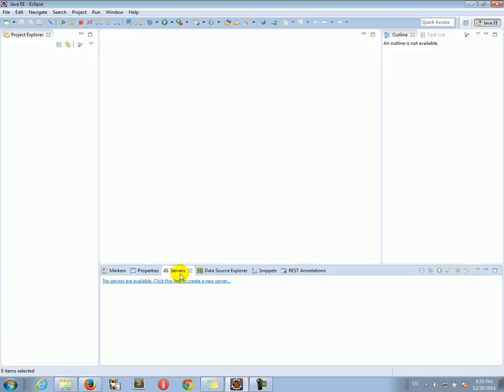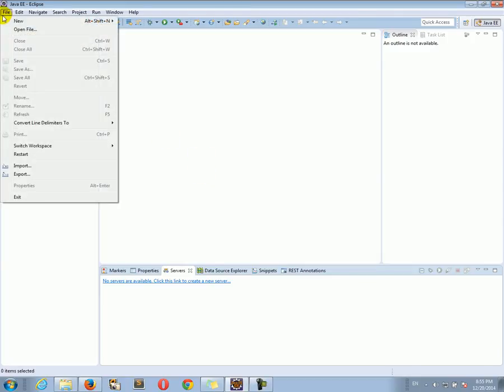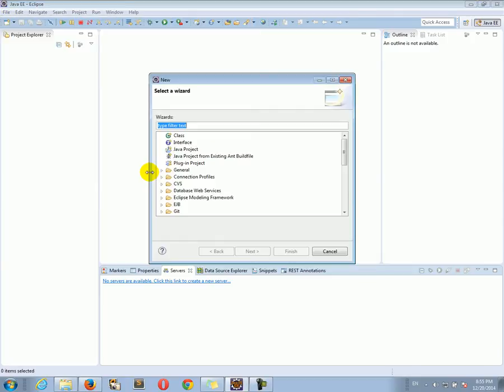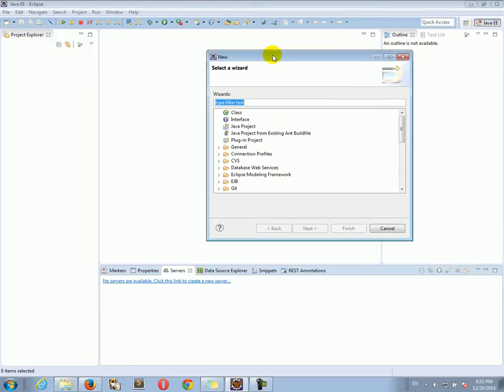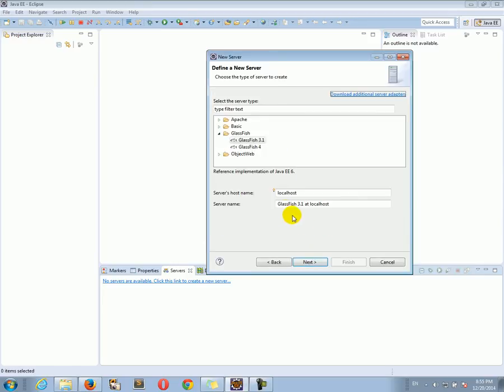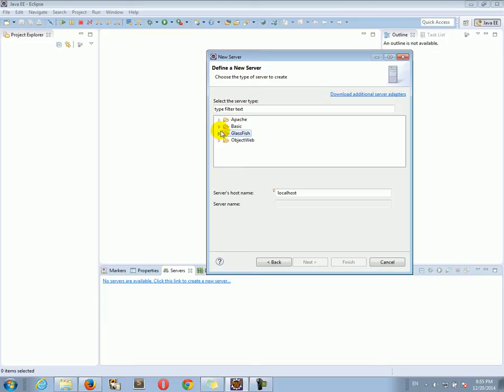If you don't see the servers tab, that's okay. We can go to File, New, Other, then you can search for Server. Click on Server, Next, and here you can choose the server. We want a GlassFish server, and we're going to click GlassFish 4.